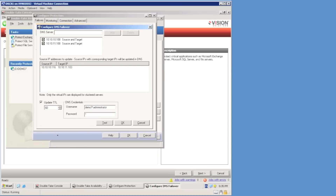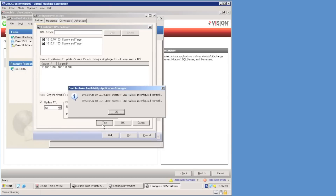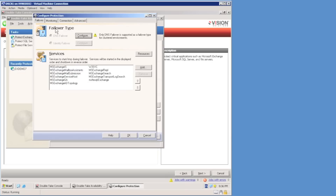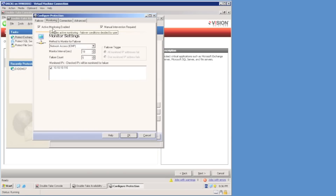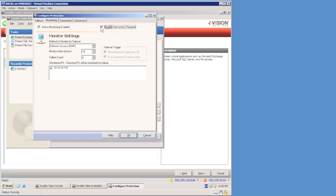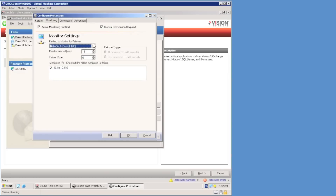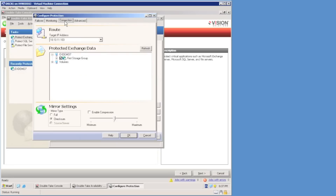I need to update my TTL because I don't want a long DNS failover timeout delay — once we fail over, we want clients to quickly get the new DNS records. I test my DNS configuration and verify that I can communicate with the Active Directory domain controllers running DNS. The monitoring tab allows me to enable monitoring or automatic failover, or manual intervention. For protection to a remote site, manual intervention is the recommended approach. I can choose to monitor either by pinging the source server or monitoring the Double Take service, and specify the monitor interval and failure count.